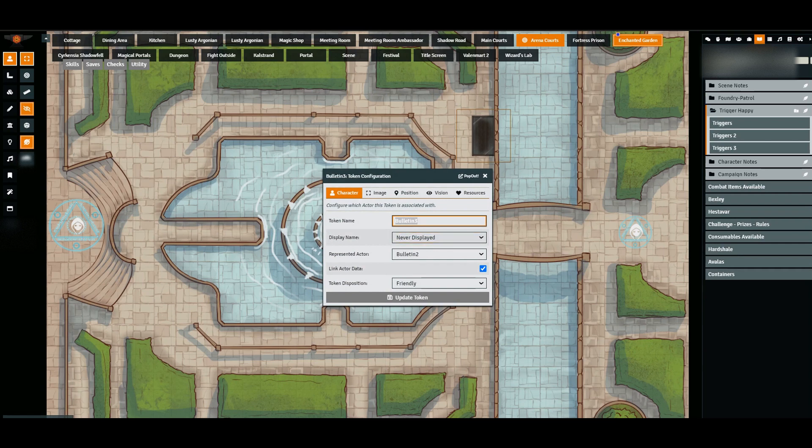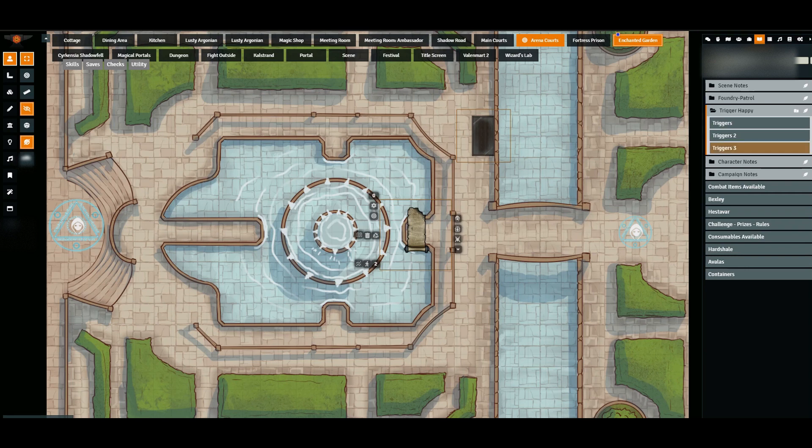You'll run into problems if the token name is wrong but the actor name is correct. Always check the token name and make sure the token name matches the trigger in the journal. That's the key point.